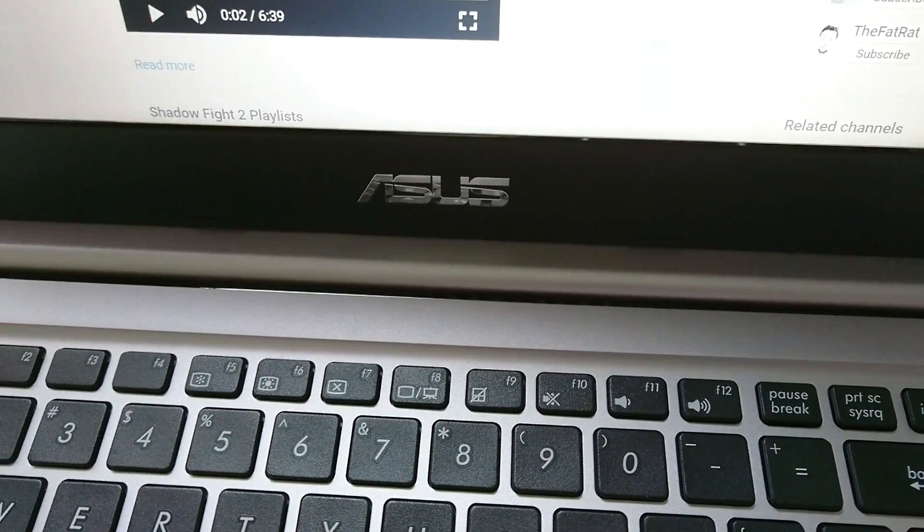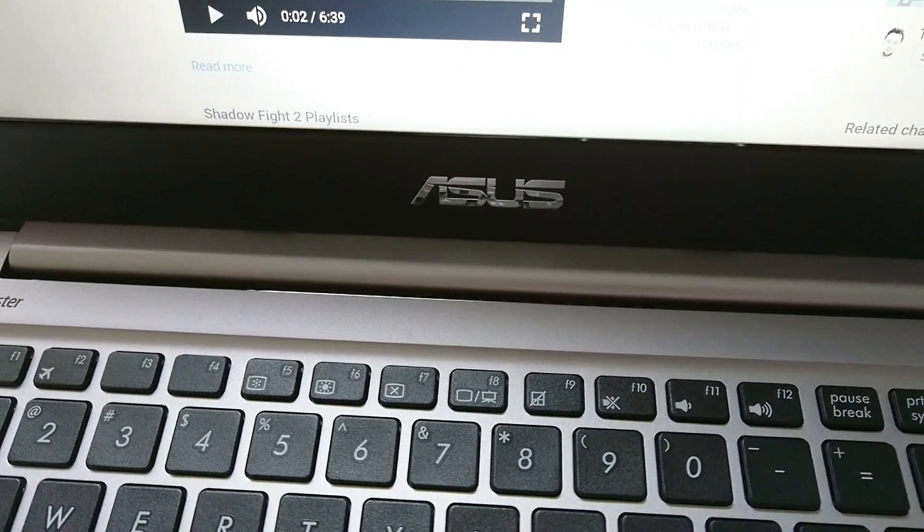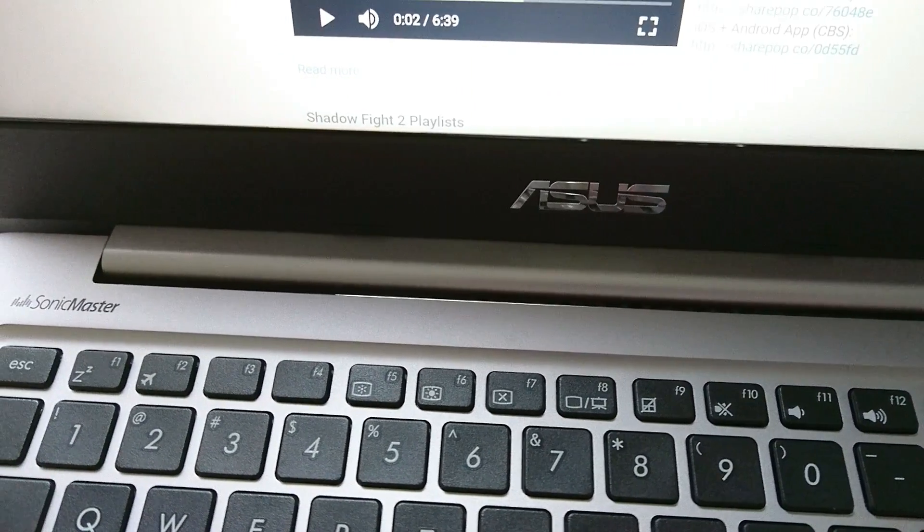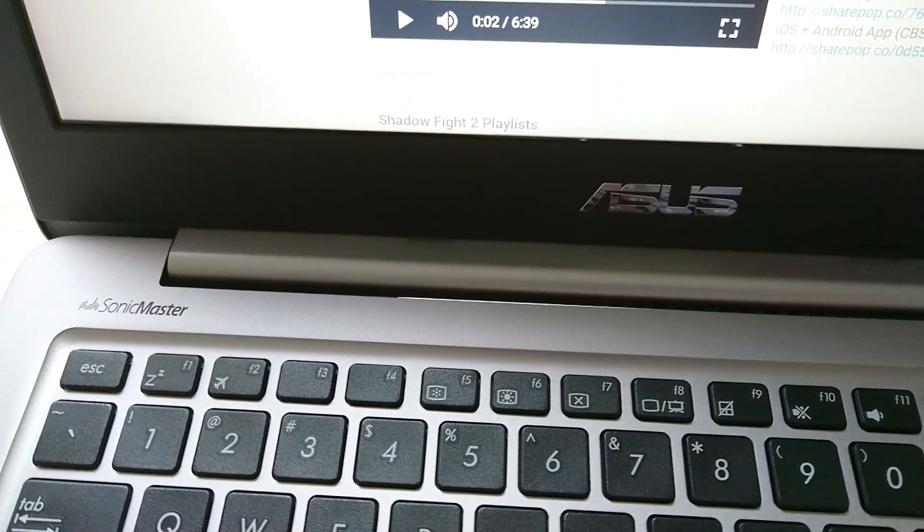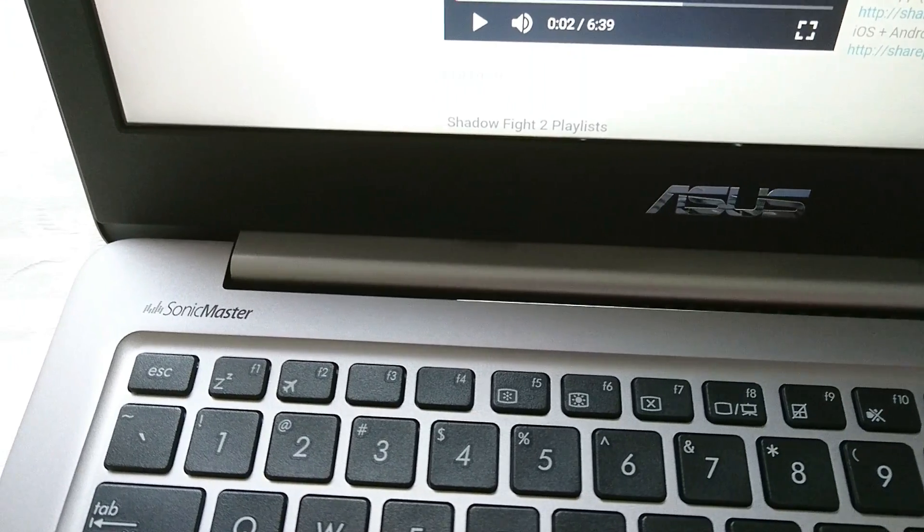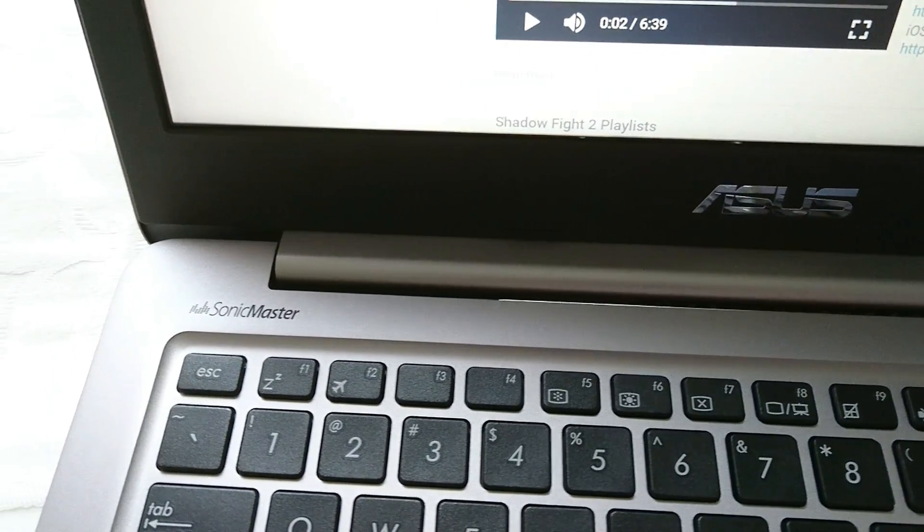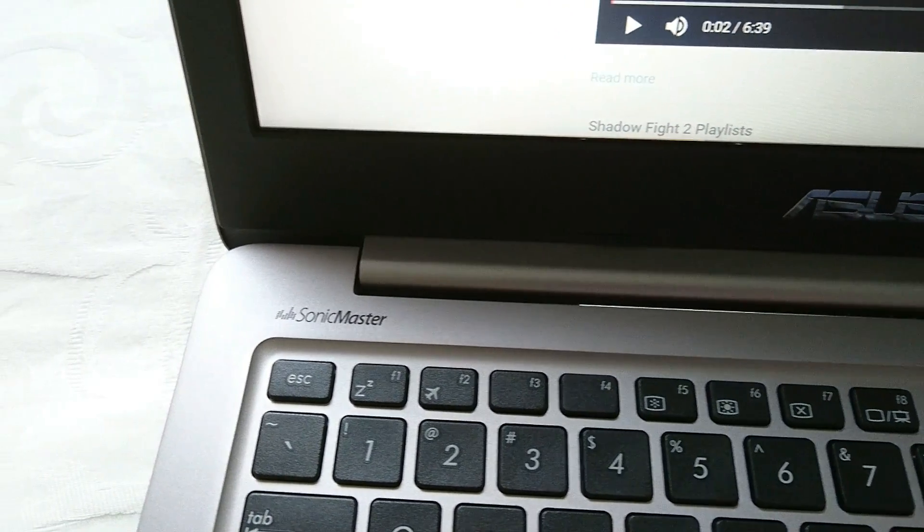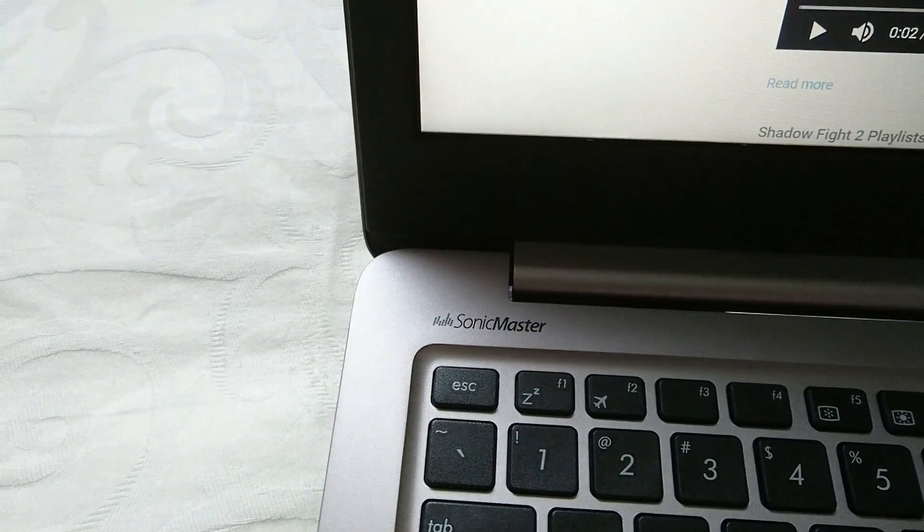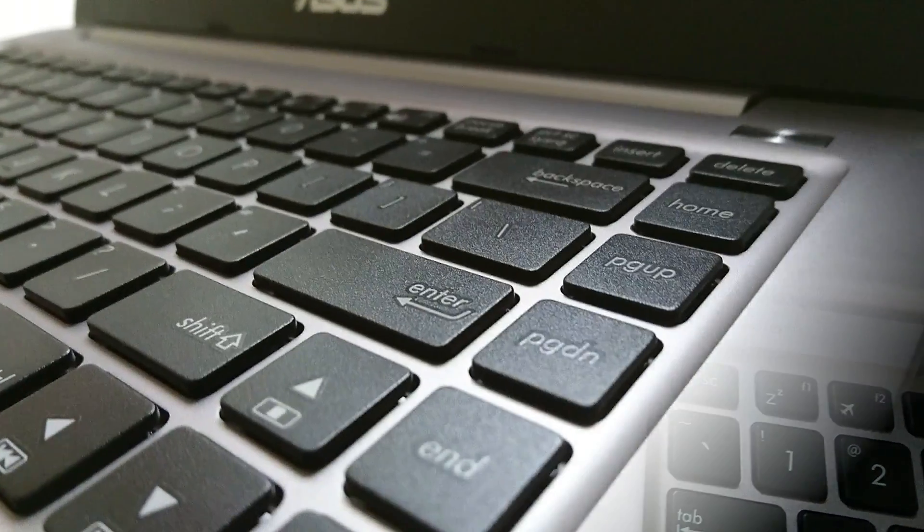In F1 we have sleep. In F2 we have airplane mode. F5 dim brightness. F6 up brightness. F7 turn off monitor. F8 switch screens. F9 disable touch pad. F10 mute. F11 reduce volume. And F12 increase volume.